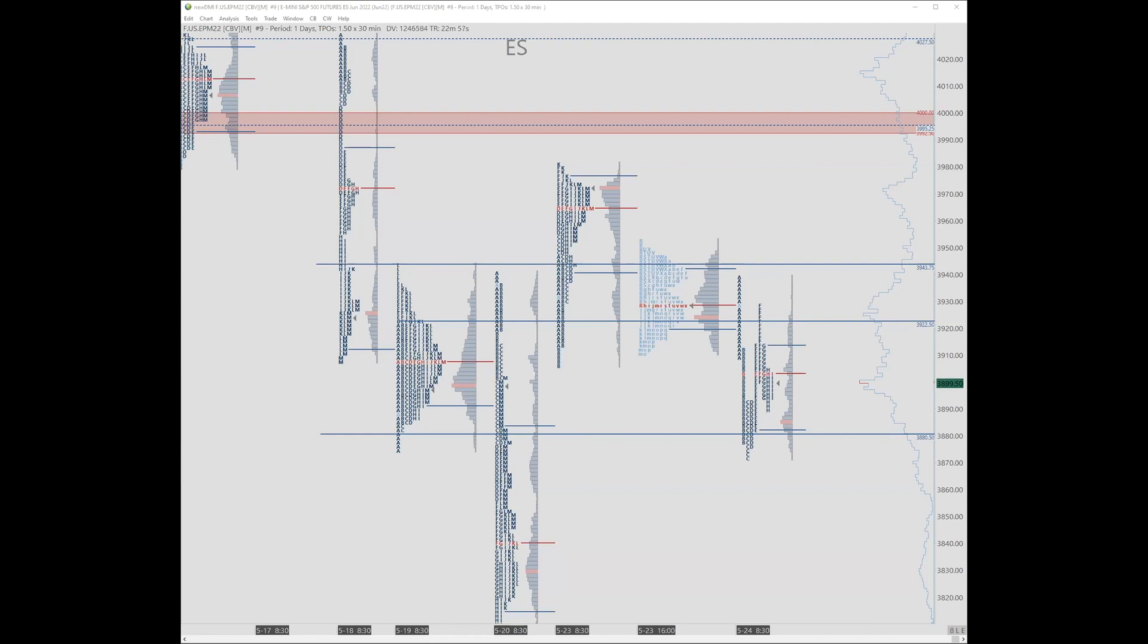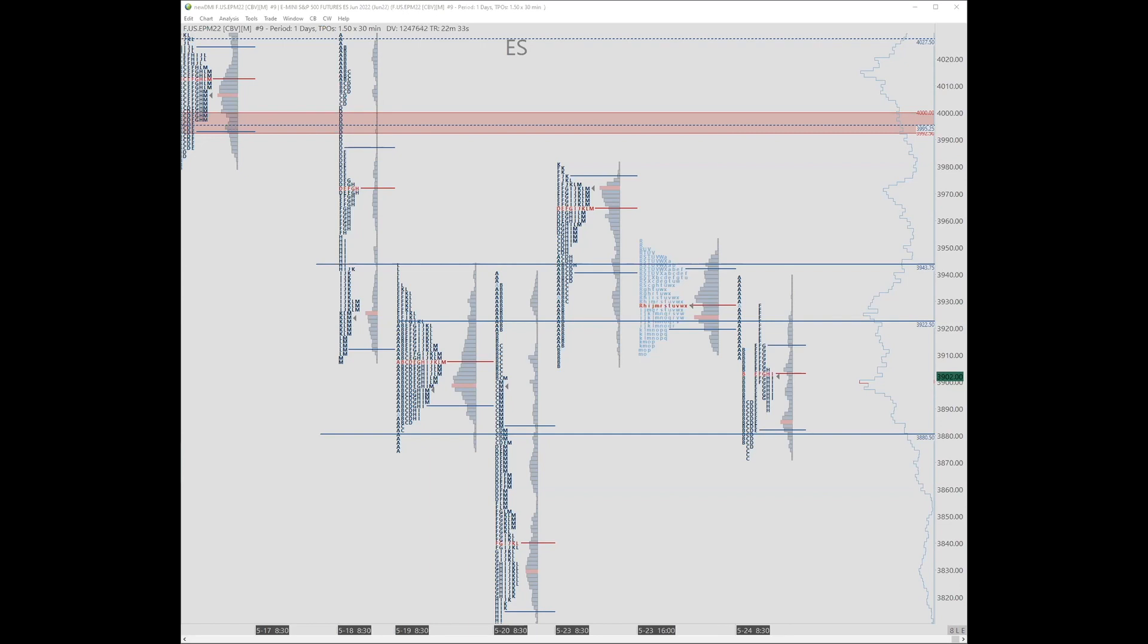The speaker explains he has both versions but tends to lean on the full including evening session. About 90 to 95 plus percent of what he looks at is the full Globex session delta.